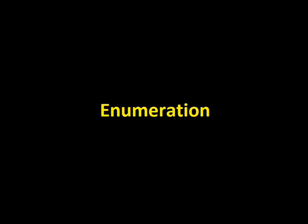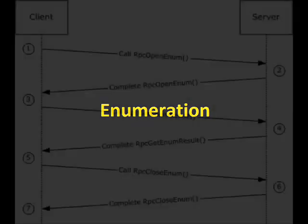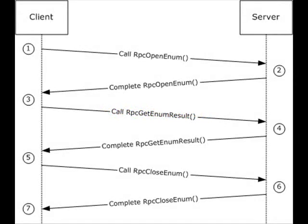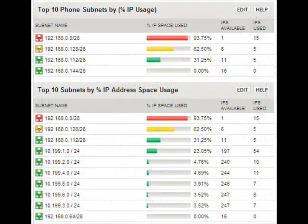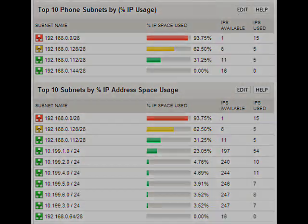Enumeration is the next step — a process of finding weaknesses on an identified network or machine. In the past, null sessions were primarily responsible for Windows hacking, as they allow you to share a connection without specifying any username or password, anonymously. From here you could get lists of users, machines, and shares they were connected to. Programs such as SNMPutil assist in extracting this kind of information, and tools such as SolarWinds helped manage it.